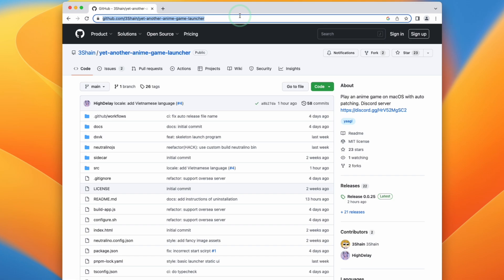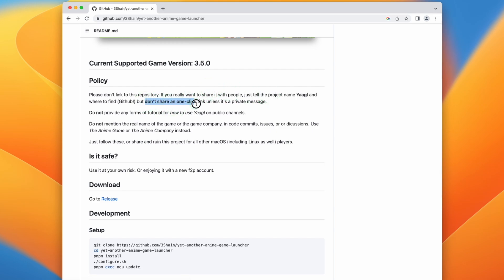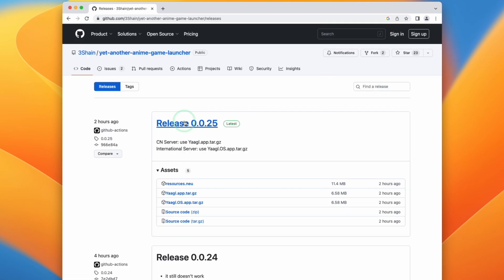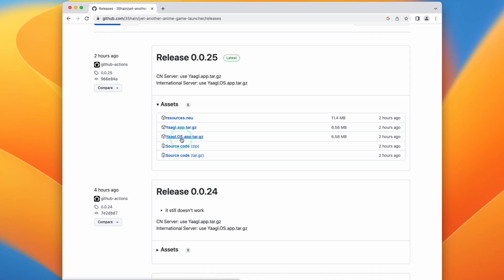The first thing we need to do is go to the YAAGL GitHub page. I'm not going to leave a direct link due to the request of the developer — they're asking us not to share any clickable links, so you'll need to find this page yourself. I do have permission from the developer to create this tutorial. Once you're on the GitHub page, go to releases and you'll see the latest release. At the time of recording, this is release 0.0.25. You'll have two choices: YAAGL or YAAGL OS. OS stands for overseas, meaning the English international version. If you're anywhere outside of China, you want YAAGL OS. Just click on YAAGL OS and download it.